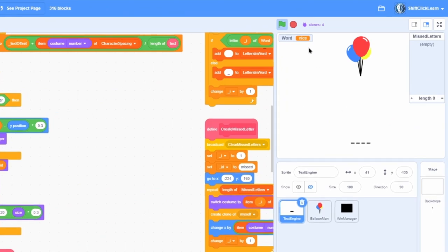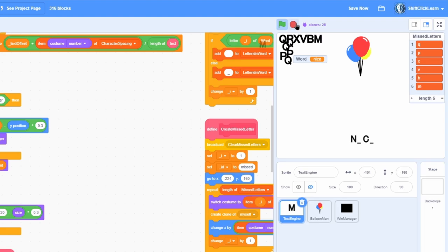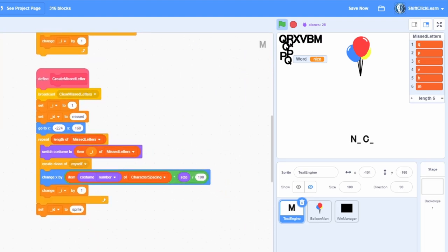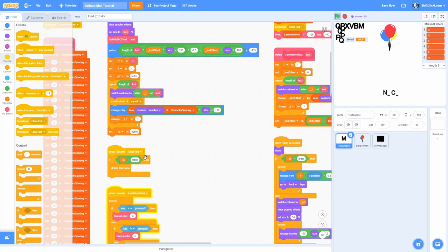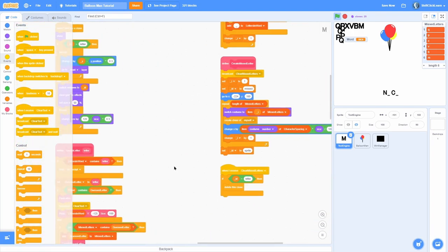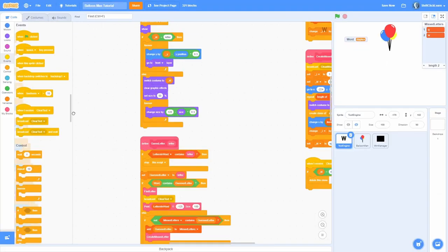If we miss a letter, it gets added to missed letters and a letter pops up in the top left. Pressing Q shows Q there, then P shows P, then X shows X. There's a little bit of an issue — each time we do that it's creating a new one, which is bad. So we need to add a 'when I receive clear missed letters' block — duplicate the clear text block and change it so it only clears clones where id equals 'missed'. Now pressing Q shows just one, then W shows just one — that's working great.